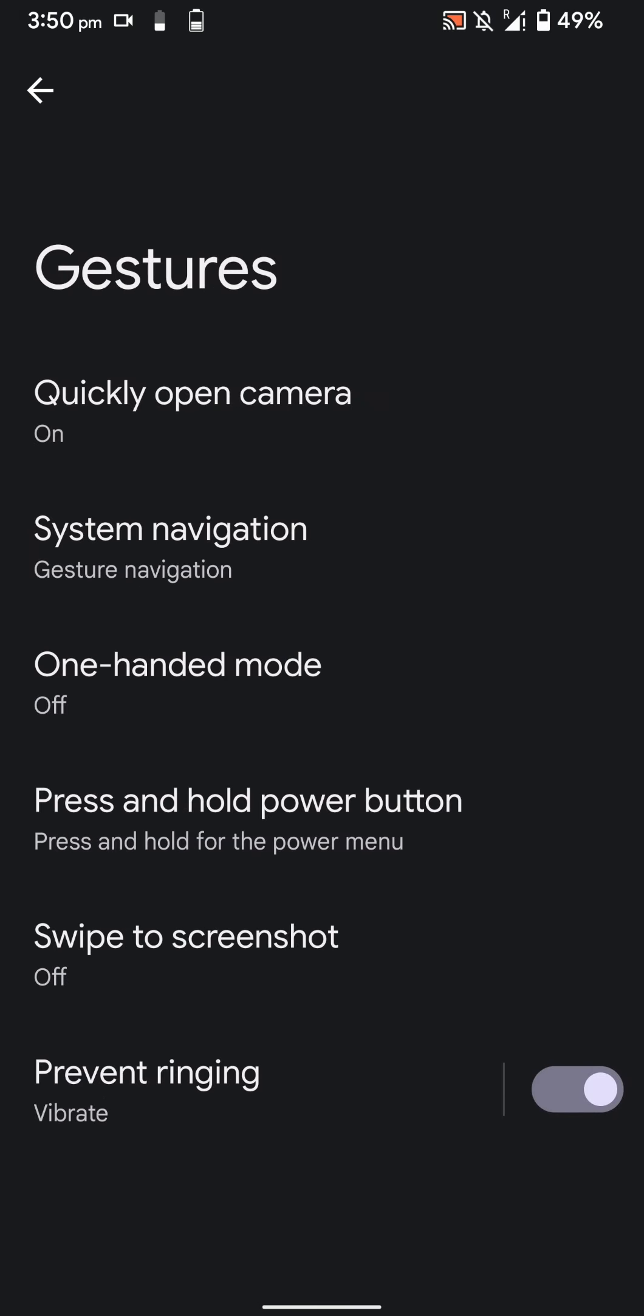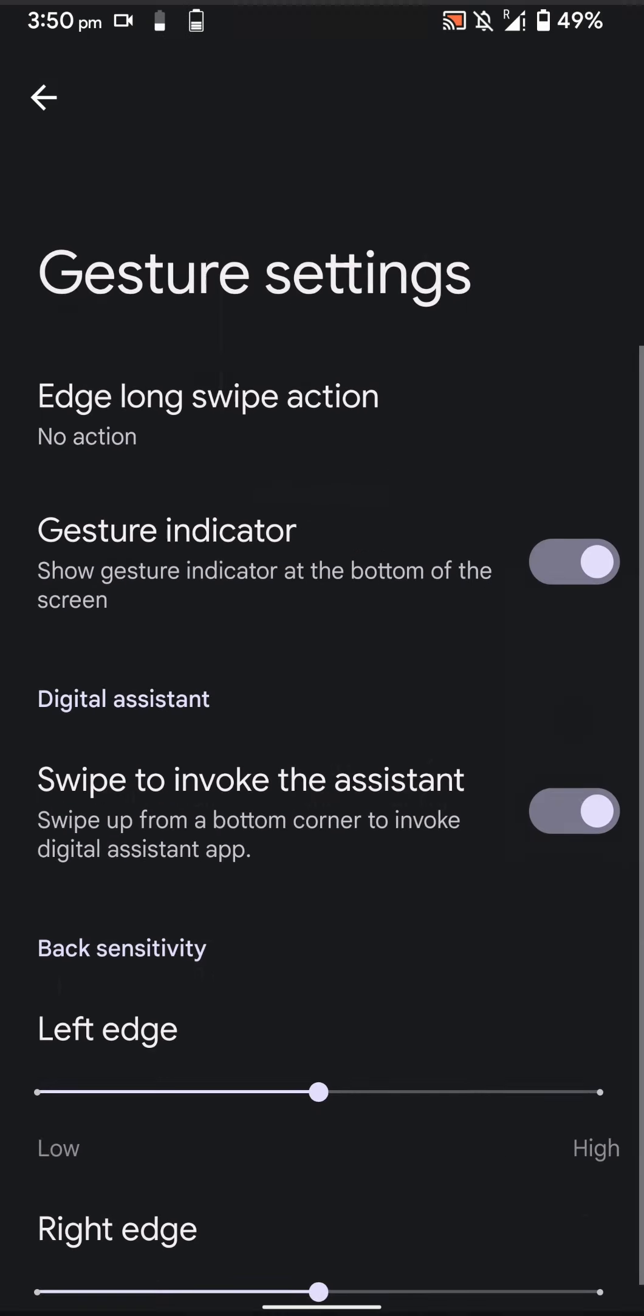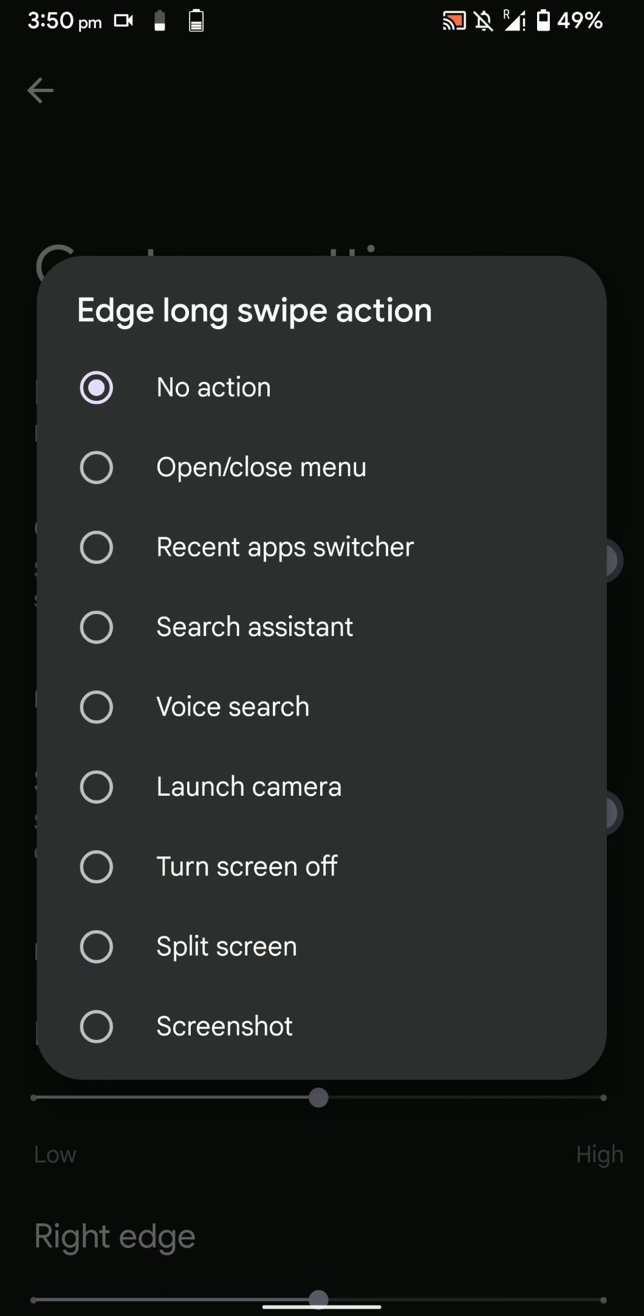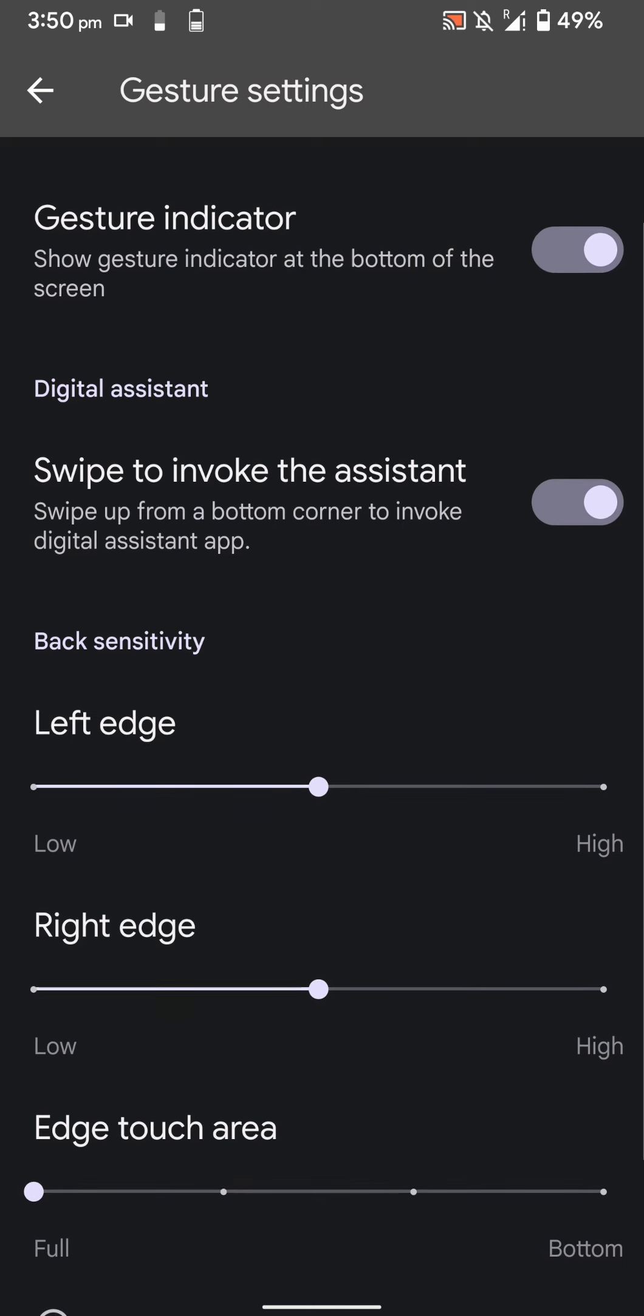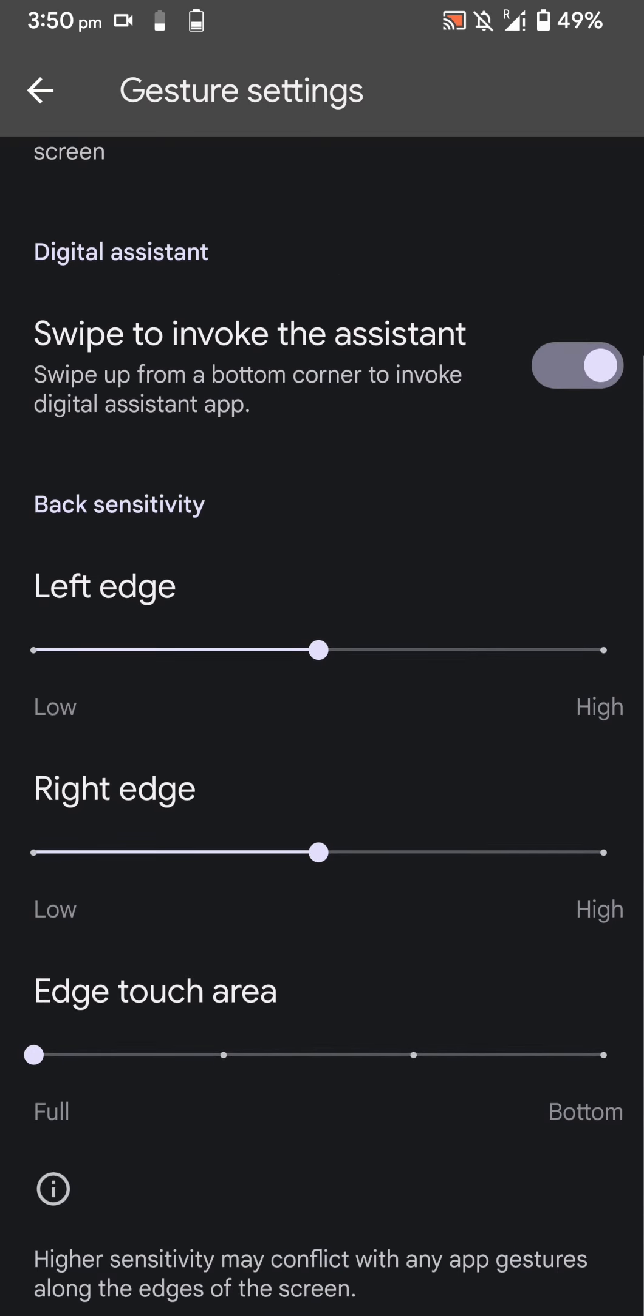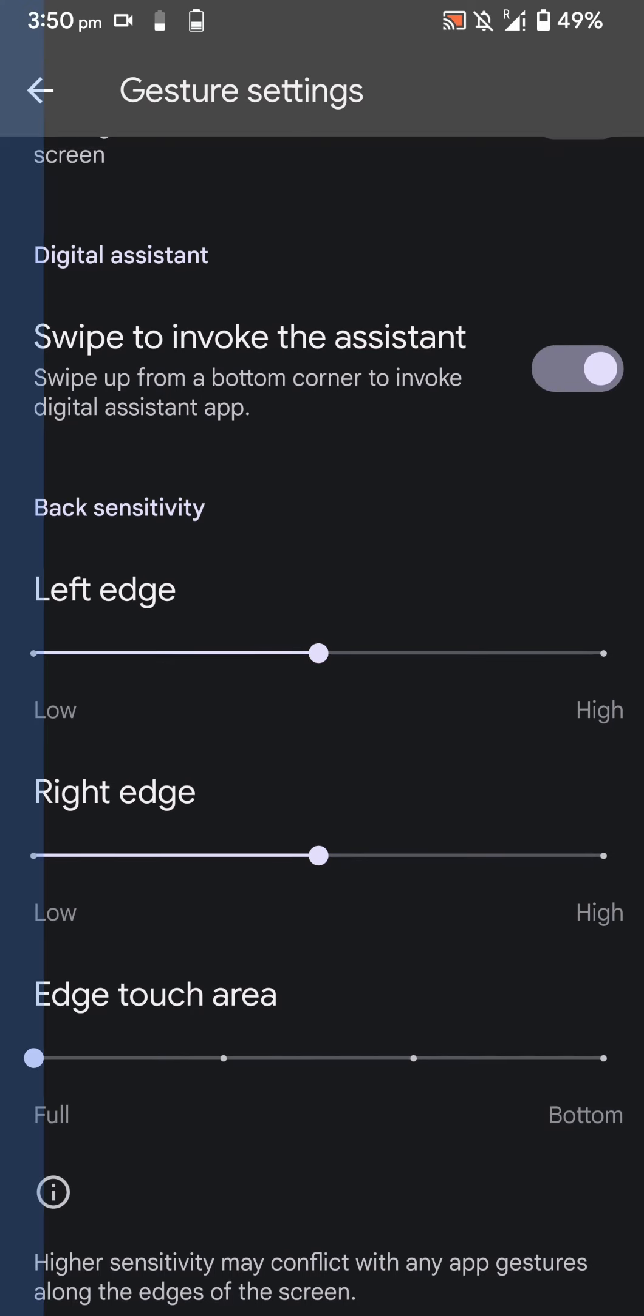As you can see, pressing the power button twice. You have gesture navigation options. You can basically have long swipe actions. You can hide the gesture indicator and swipe to invoke the assistant from the bottom corners. You can change the customization level.